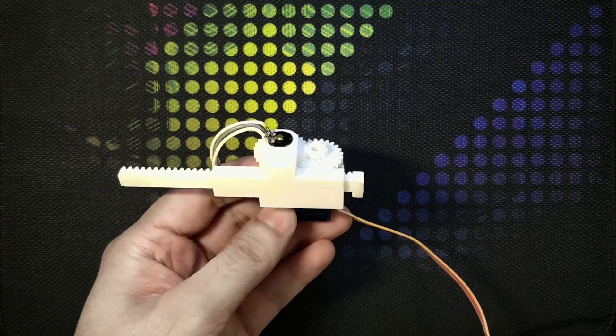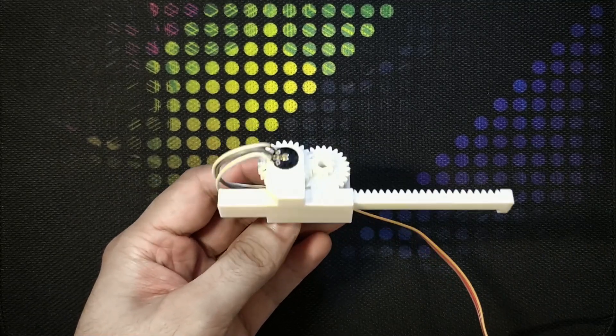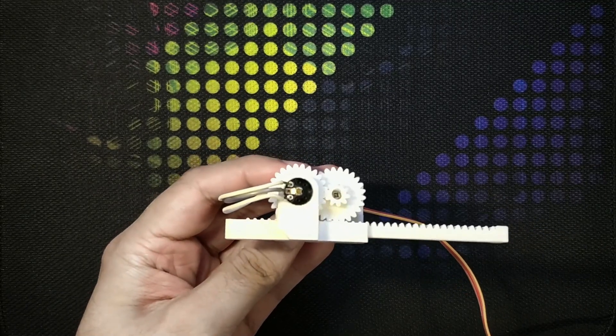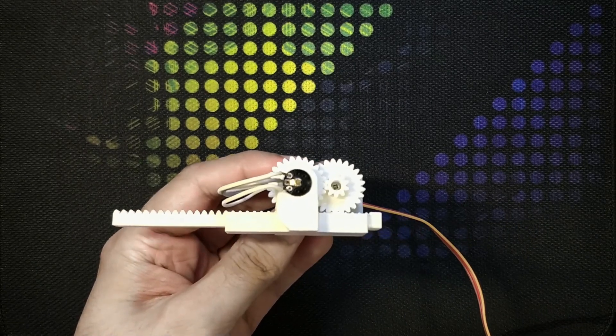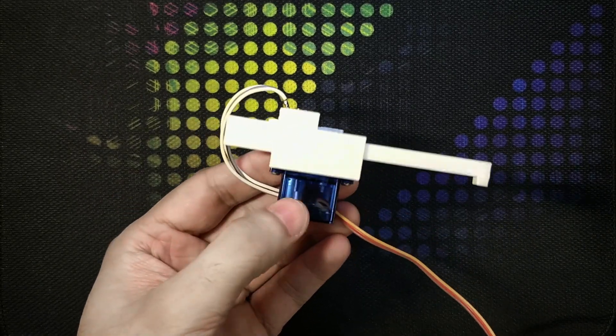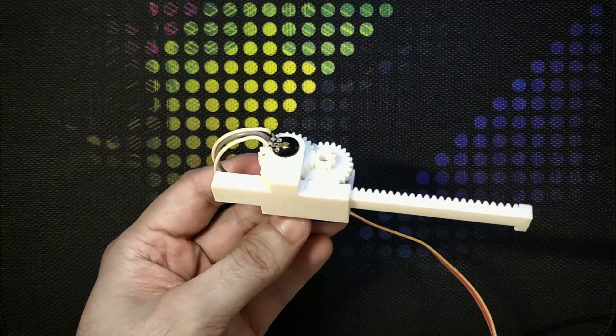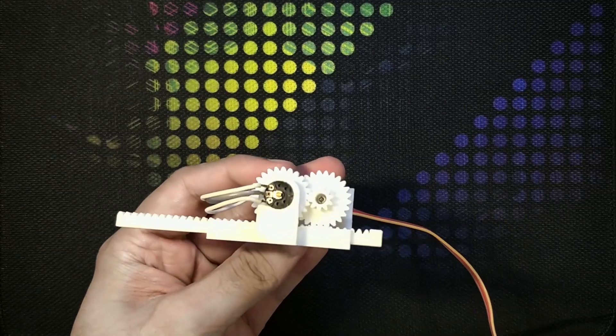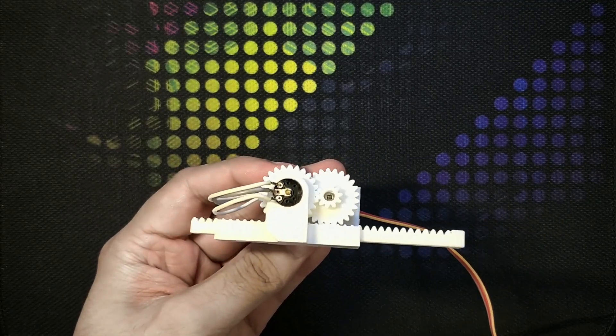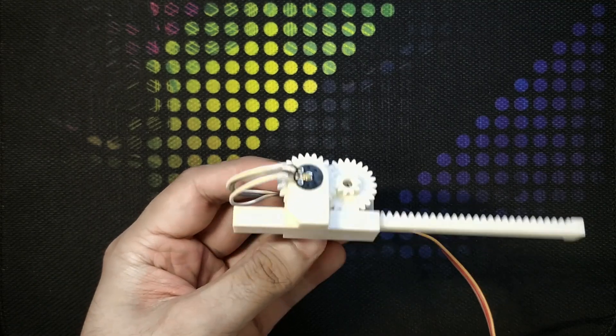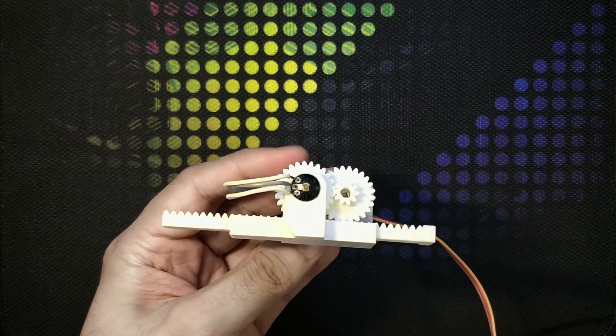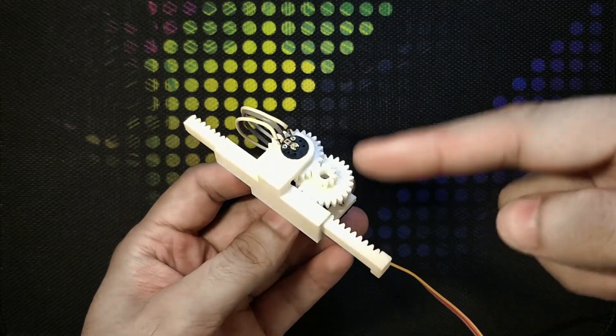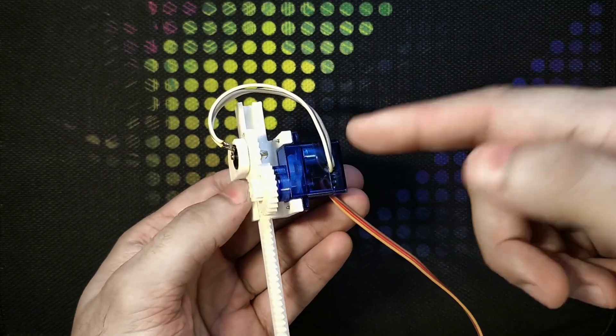It is basically commanding this servo motor to go back and forth 0 to 180 degrees and 180 degrees to 0. This whole assembly is 3D printed. Each part is 3D printed except the servo motor of course.